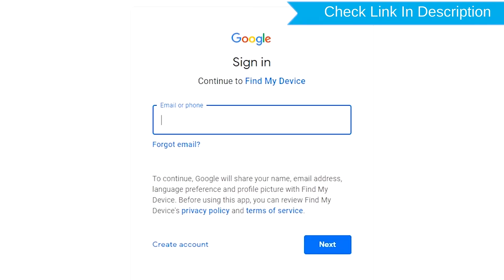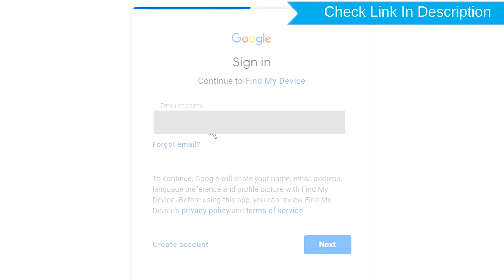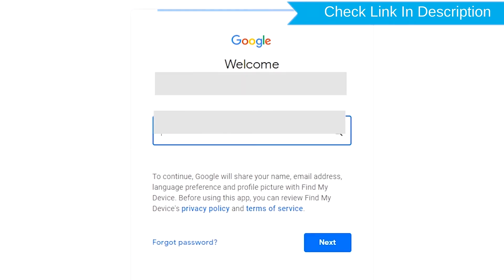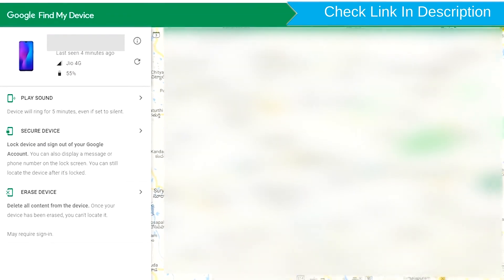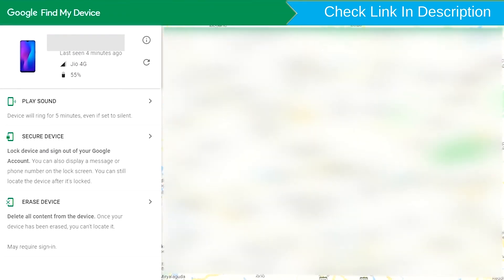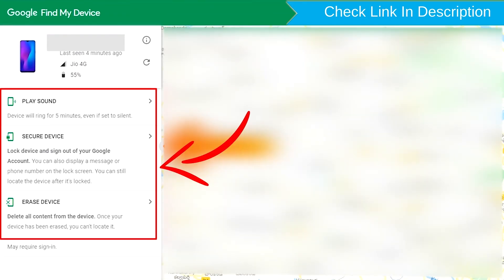Sign in using the Google login credentials which are used on your phone. After login, there will be three different options: Play Sound, Secure Device, and Erase Device.